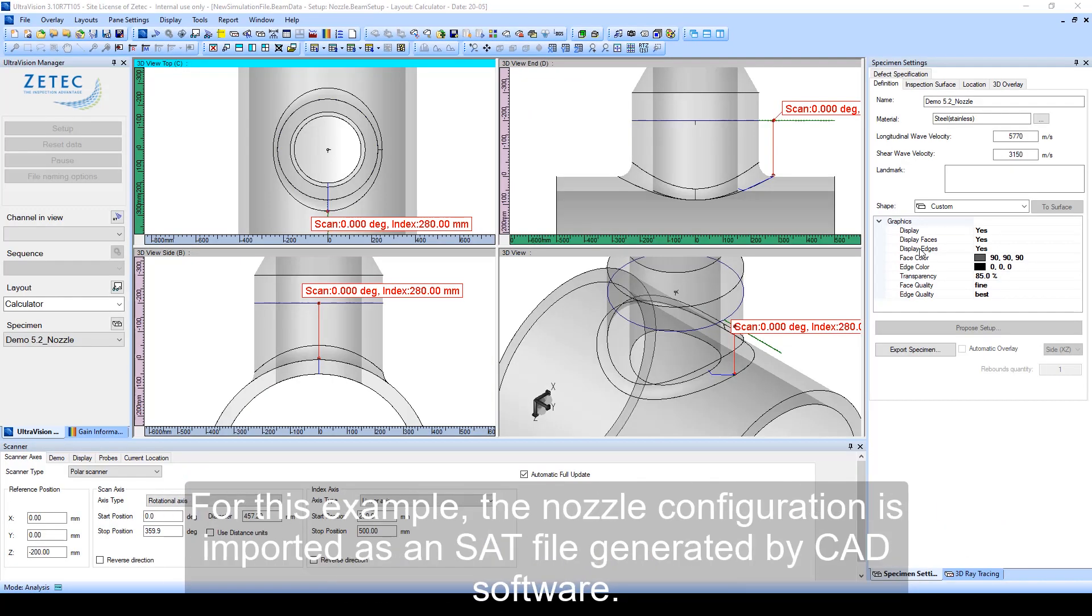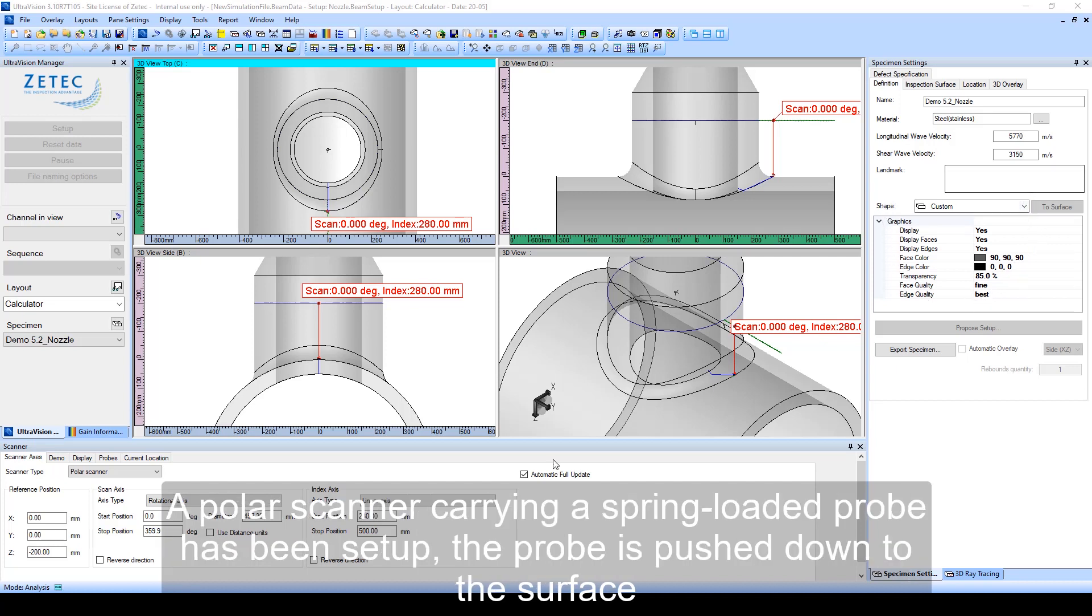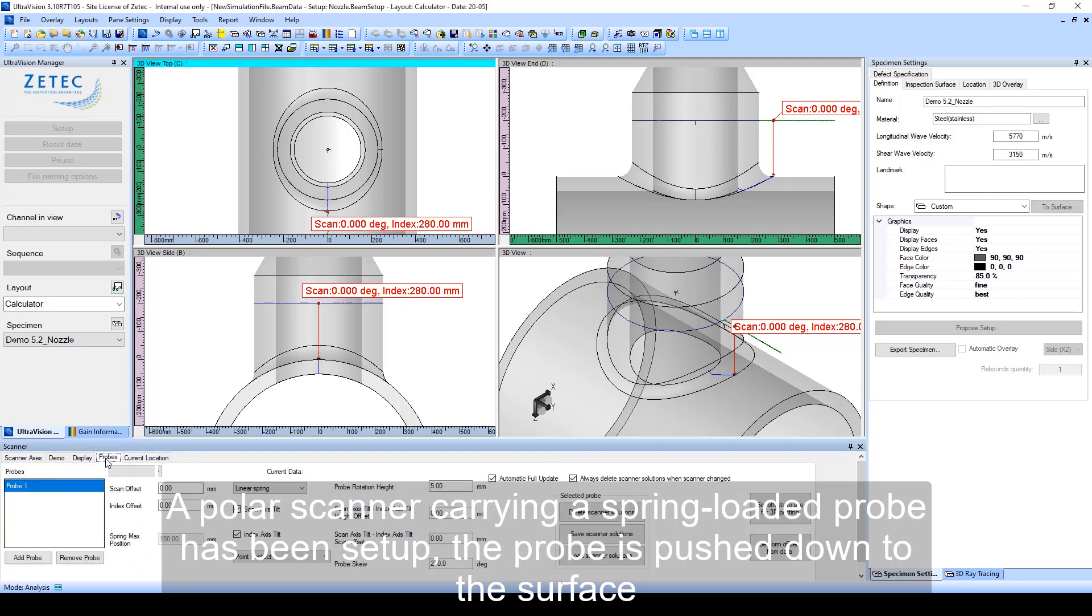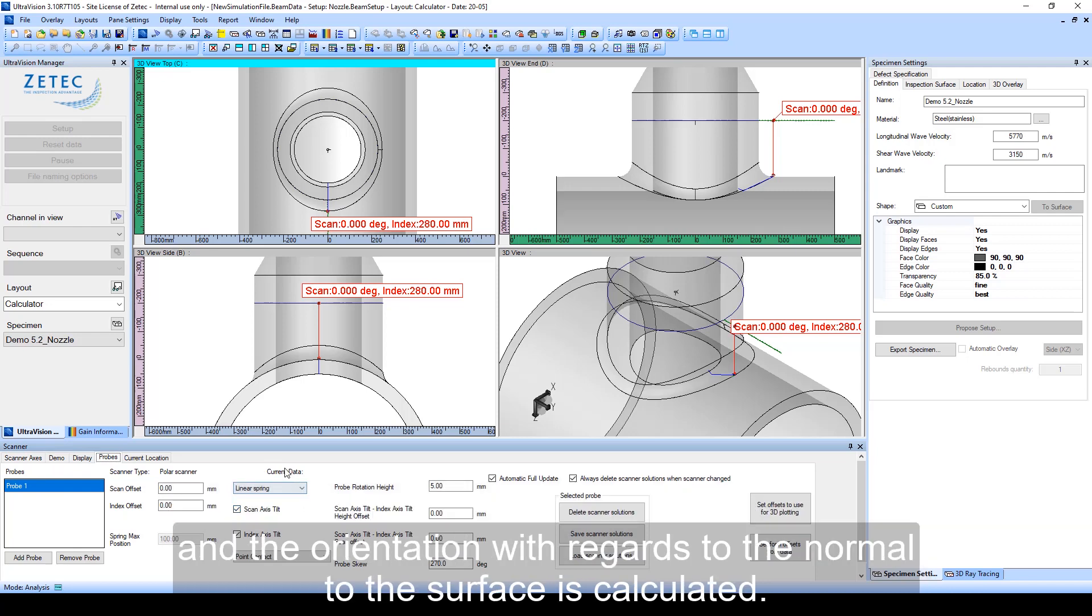For this example, the nozzle configuration is imported as an SAT file generated by CAD software. A polar scanner carrying a spring-loaded probe has been set up. The probe is pushed down to the surface and the orientation with regards to the normal to the surface is calculated.